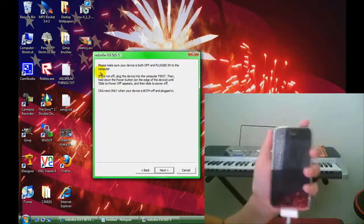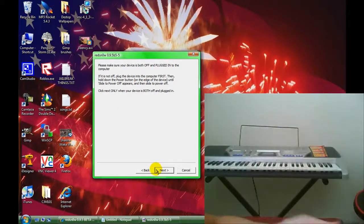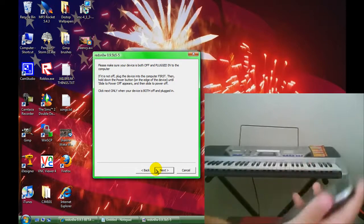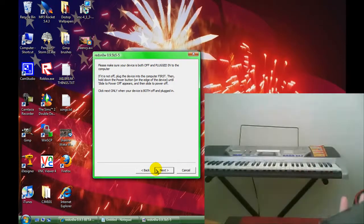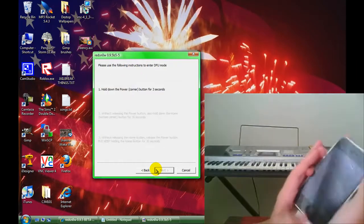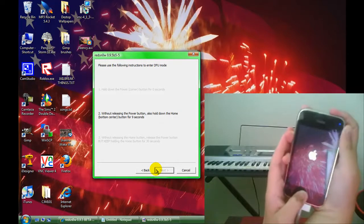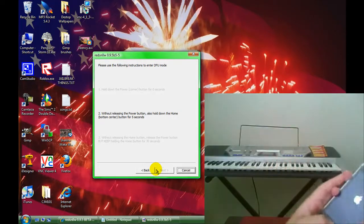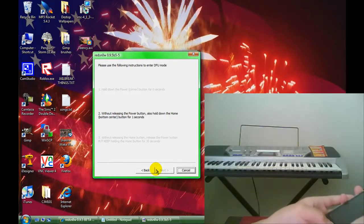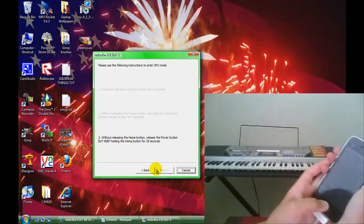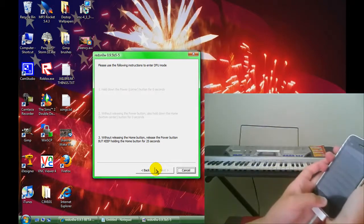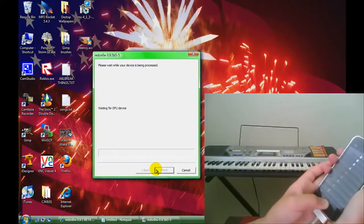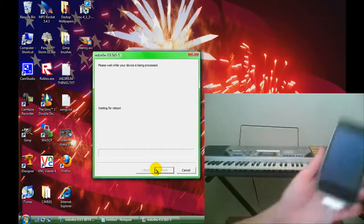Here we go. Don't worry if you accidentally let go for a second or two. It's not going to do anything bad. Basically, we're putting it in DFU mode. It's pretty easy. Now you can go ahead and let go.